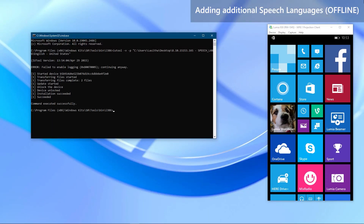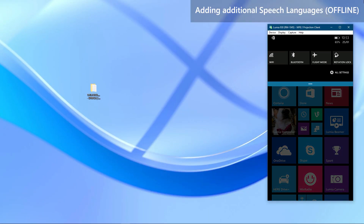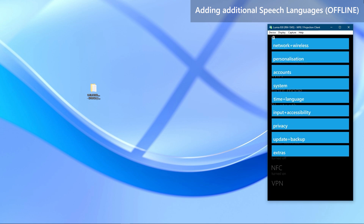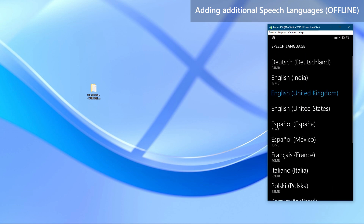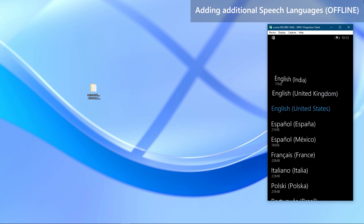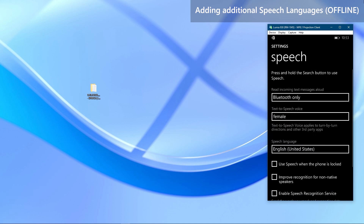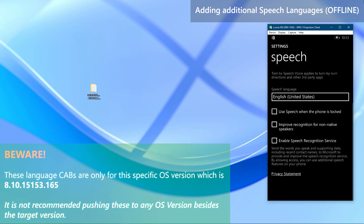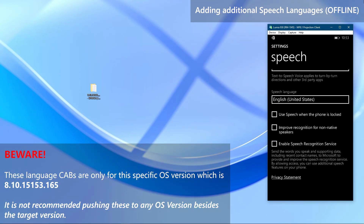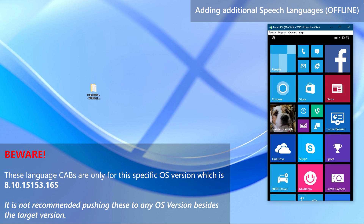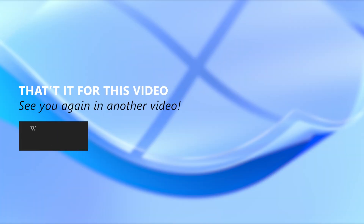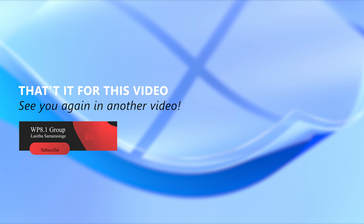Once the update is successful, go back to the speech settings of your phone and try to add the speech language we just manually installed — it should be now available to select without downloading. That is how to install any speech languages fully offline. Beware that these cabinet files are only for this OS version which we installed via this guide. That is all for this video. Hope you enjoyed it, goodbye.